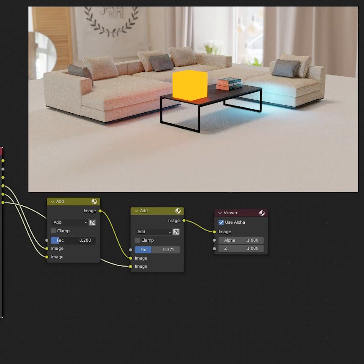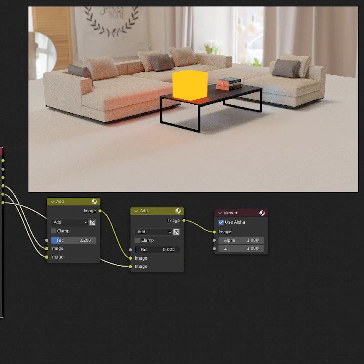The great thing about this technique is that it doesn't require any re-rendering. So go wild.